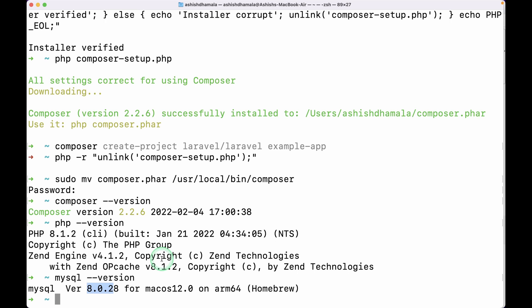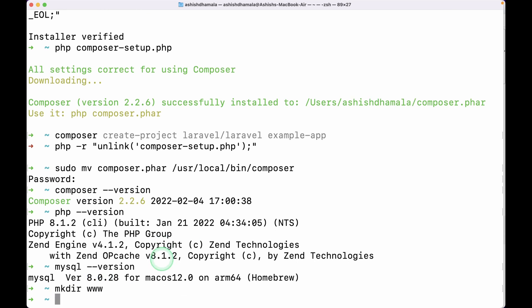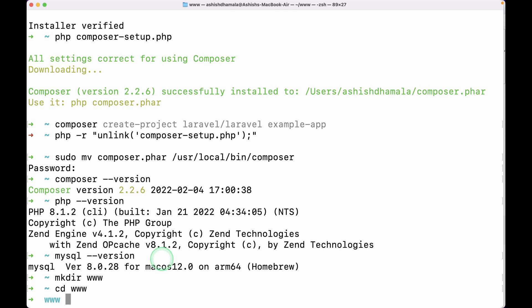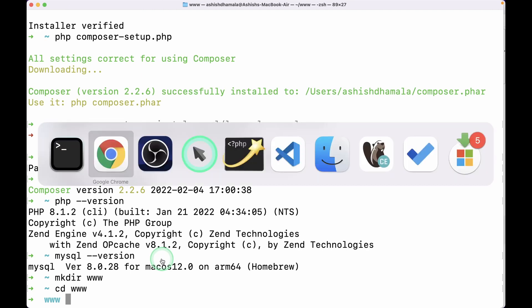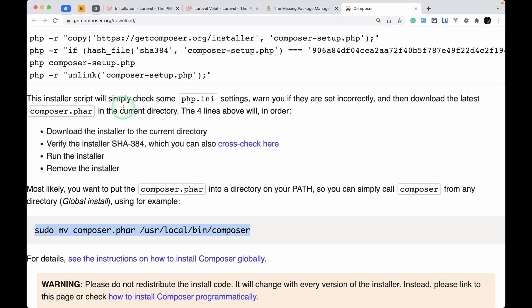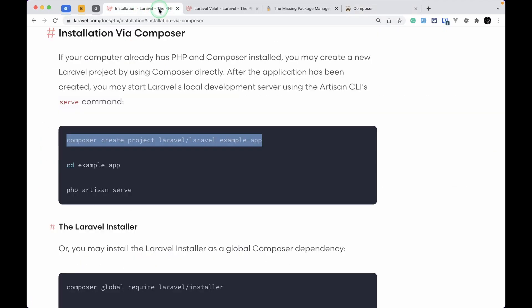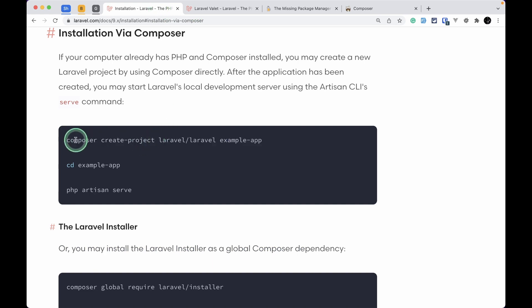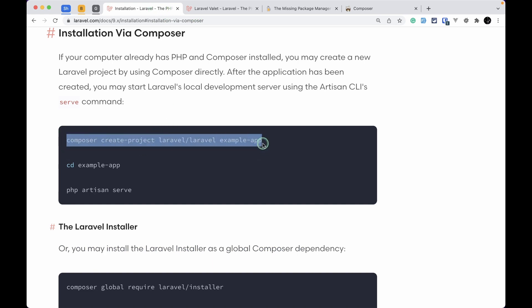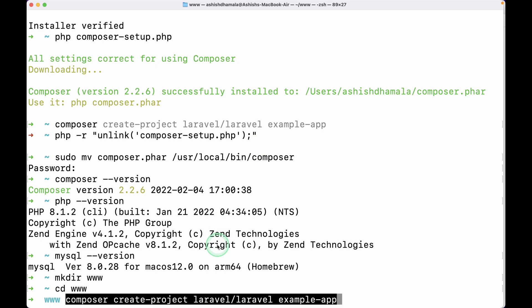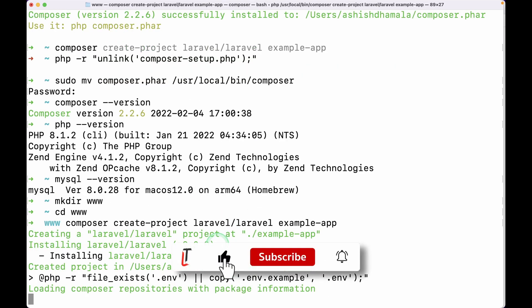Let me create a directory where we can add our Laravel project — I'll name it 'www'. I'll go inside the www folder. Now let me go to the browser, copy the install command from the Laravel installation docs, paste it here, and it will install the latest Laravel which is version 9.